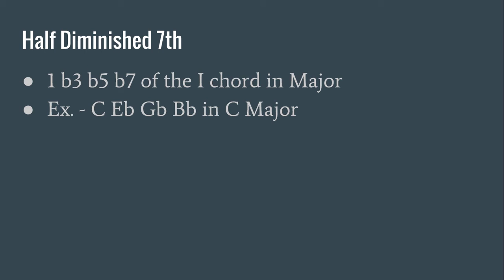So you see a pattern here: no flats in the major seven, flat the seven in the dominant seven, flat the three and the seven in the minor seven, then flat the three, five, and seven in the half-diminished. And finally,